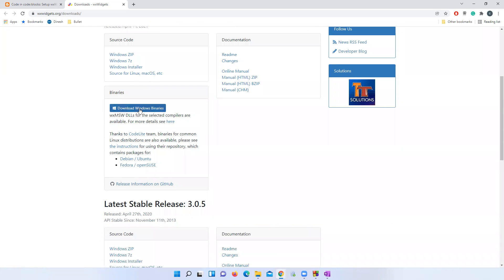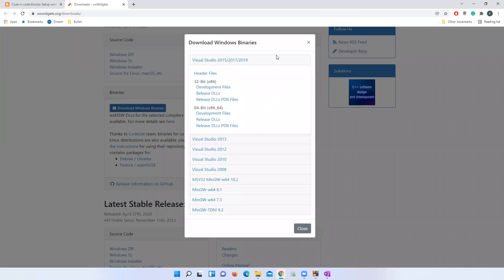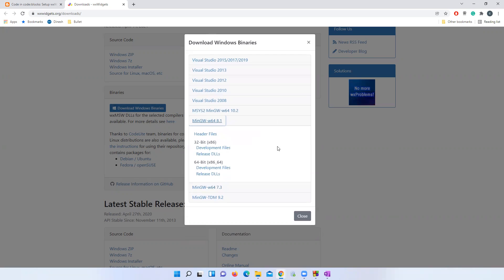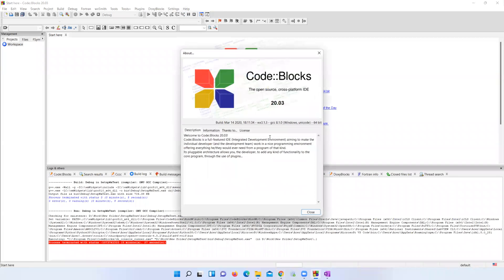Click the 'Download Windows Binaries' button under the binary section. In the window that appears, select the option as per your compiler. I'm currently using a 64-bit Windows machine with 64-bit Code::Blocks and the 64-bit MinGW 8.1 compiler. If you're not sure which version you're using, you can check in Code::Blocks under Help > About. You can see my compiler version is 8.1 64-bit.